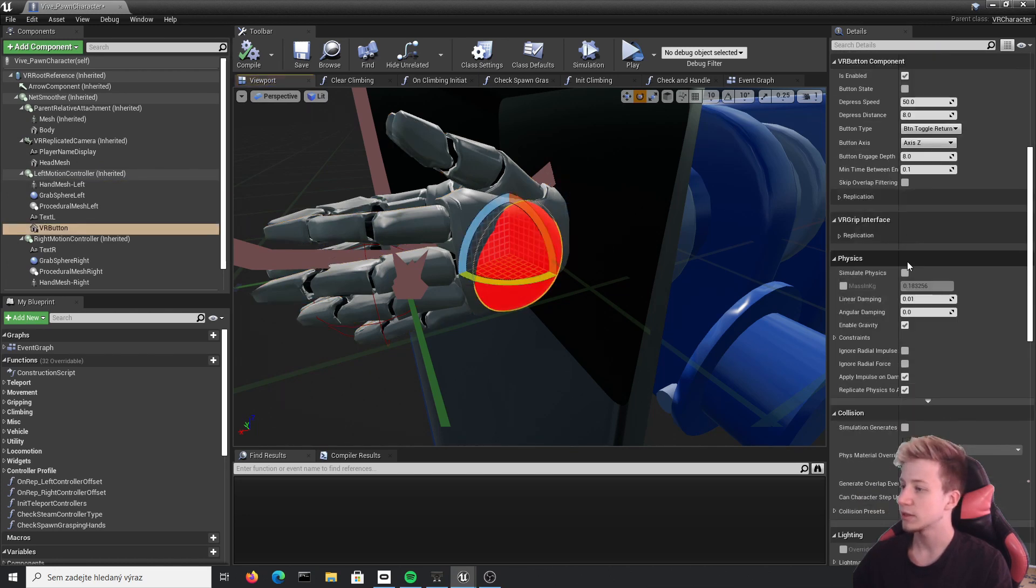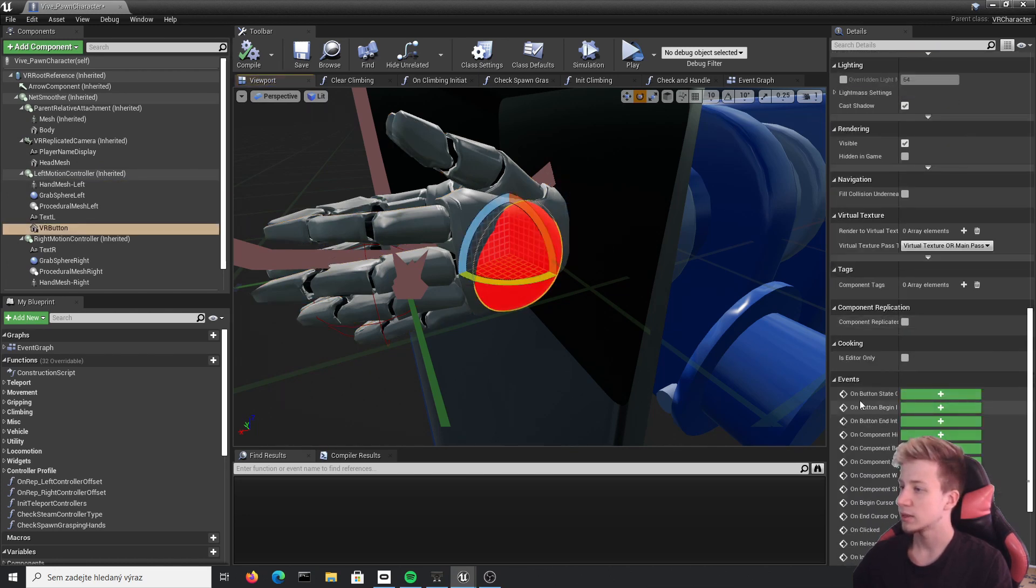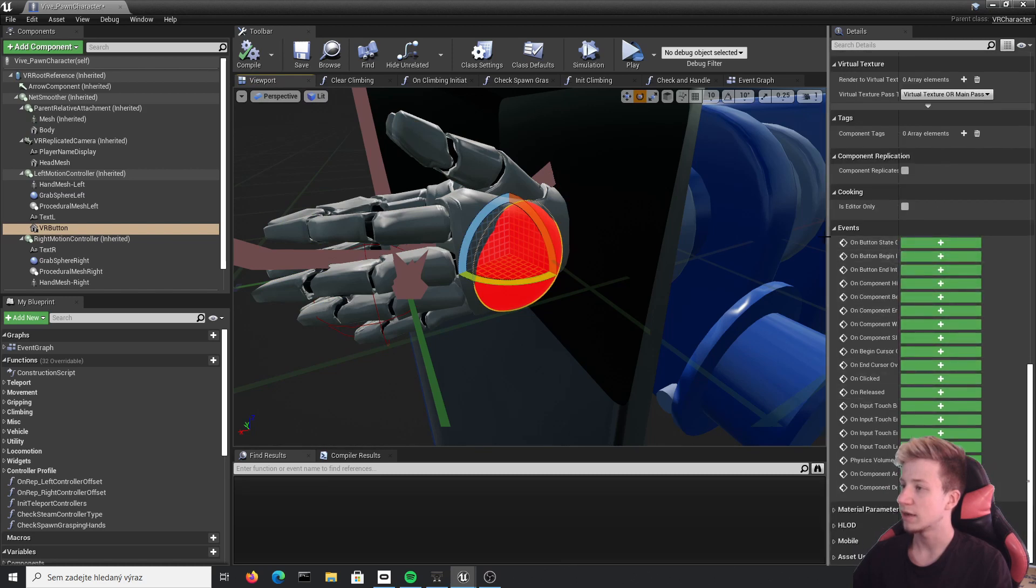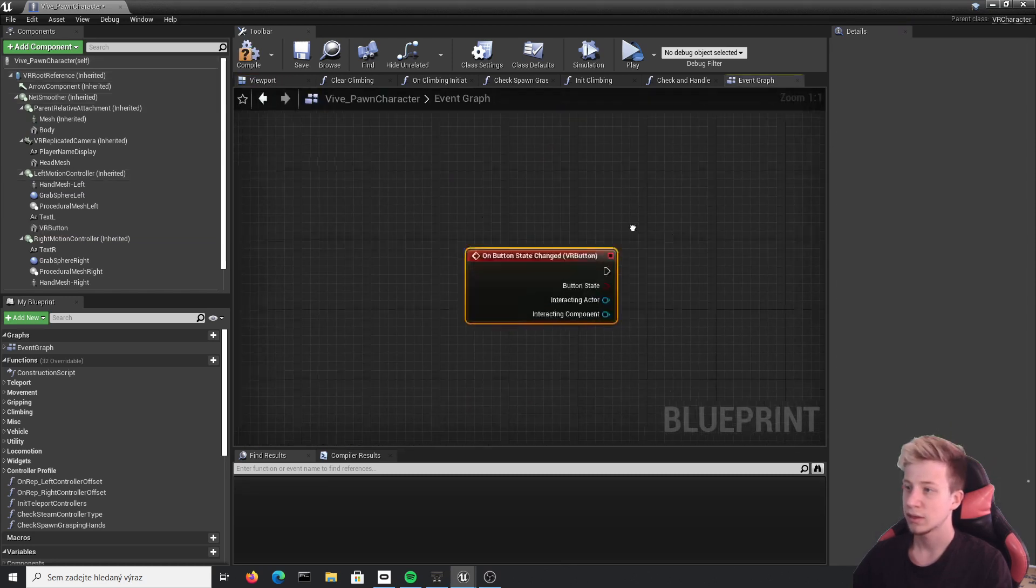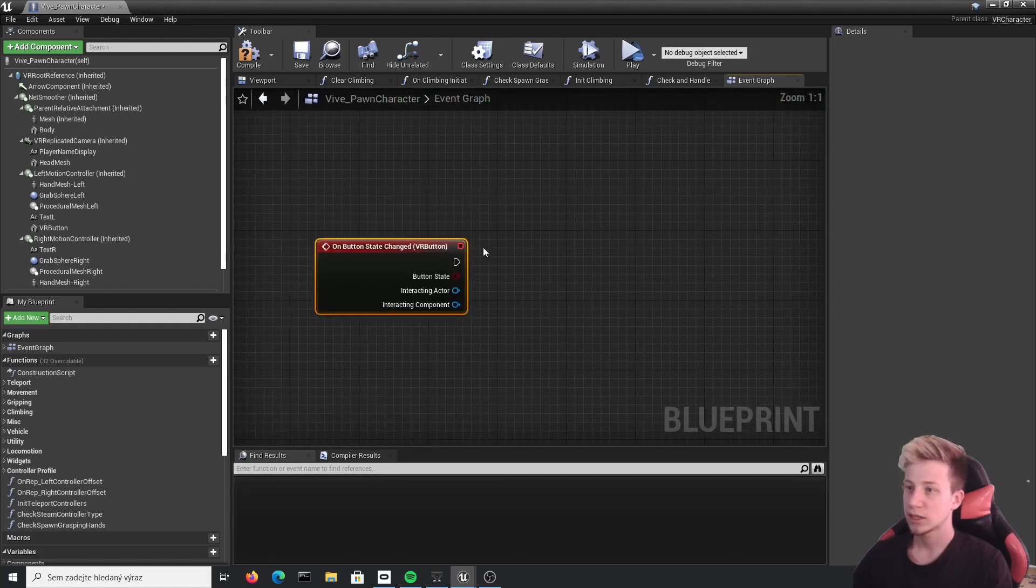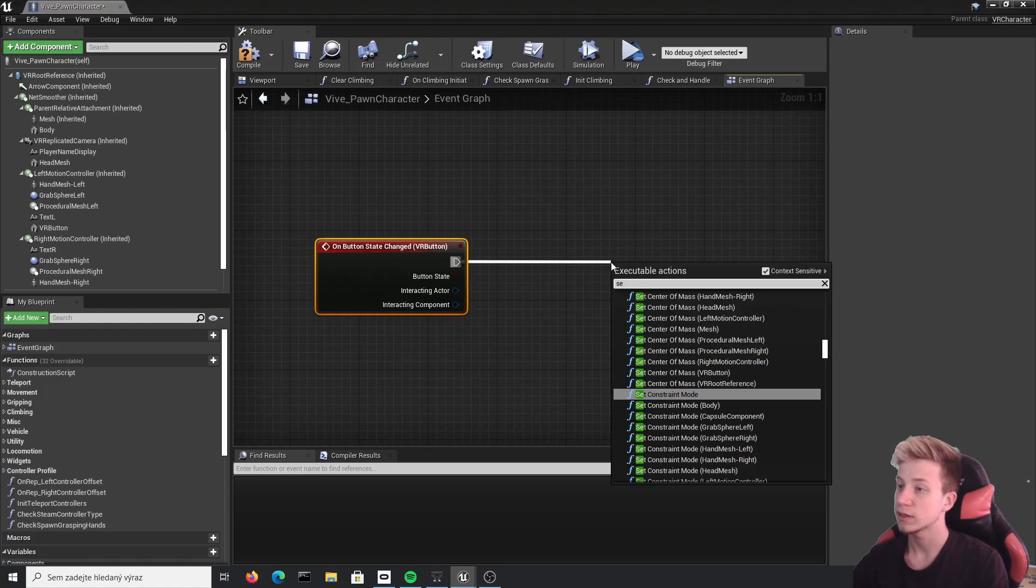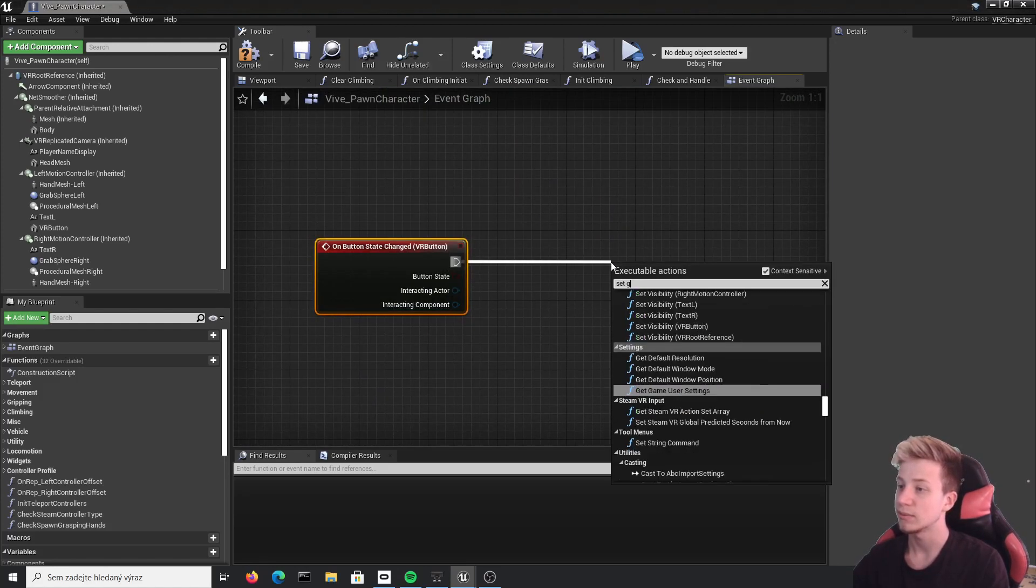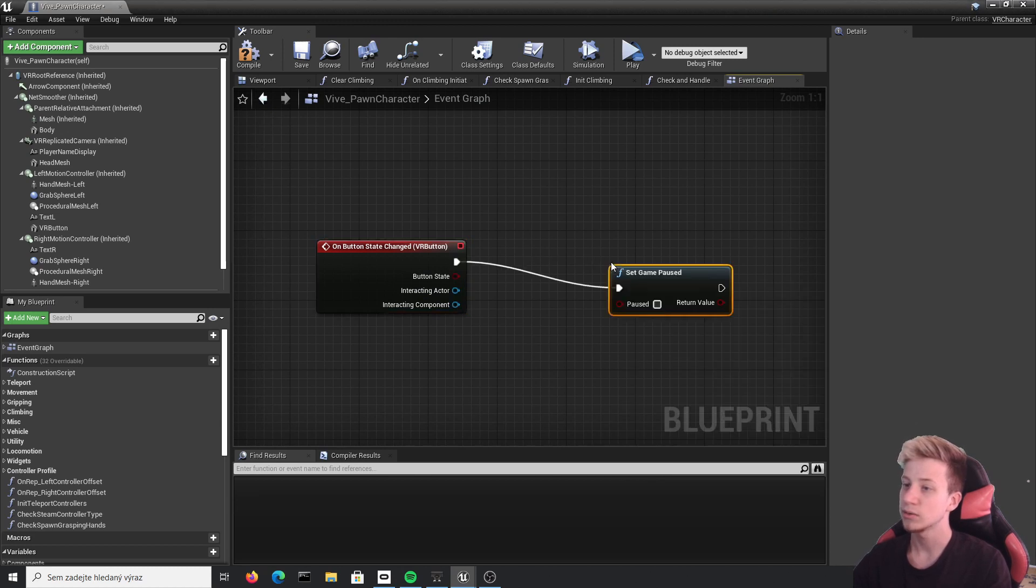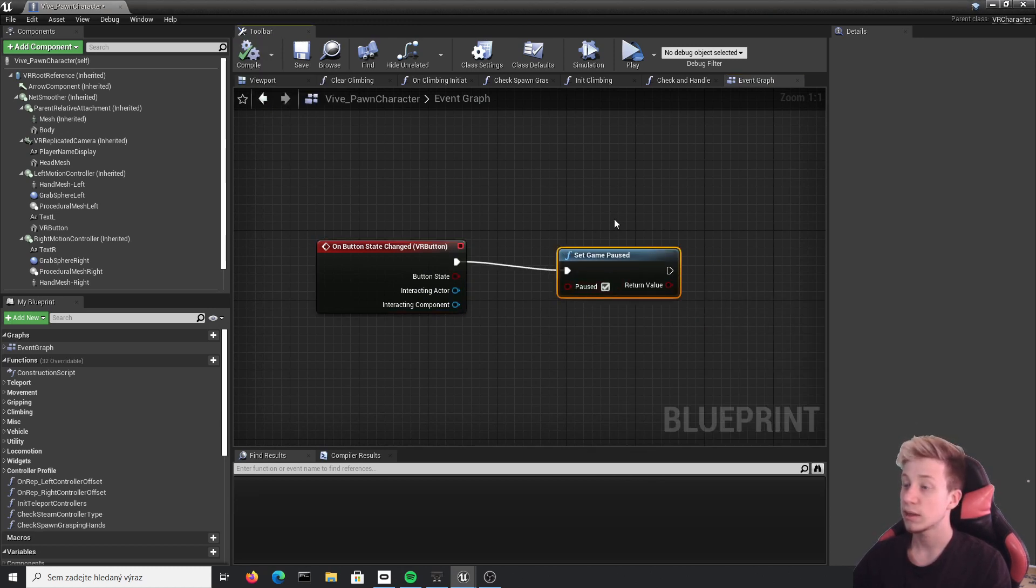And then let's click on that button and we will on button state change here in events, add it. And let's actually just pause the game. To test it all, we will set game paused and set it to true. That's about it. Compile and see what it does in VR.